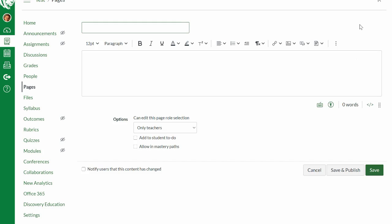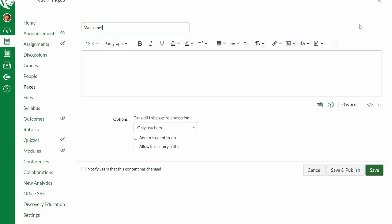The first thing it asks you to do is title the page. This is our home page — you could name it 'home,' but I'm going to name mine 'Welcome!' with an exclamation point, because students are going to see the title of the page. So this will become our home page, but I'm going to call it 'Welcome.'